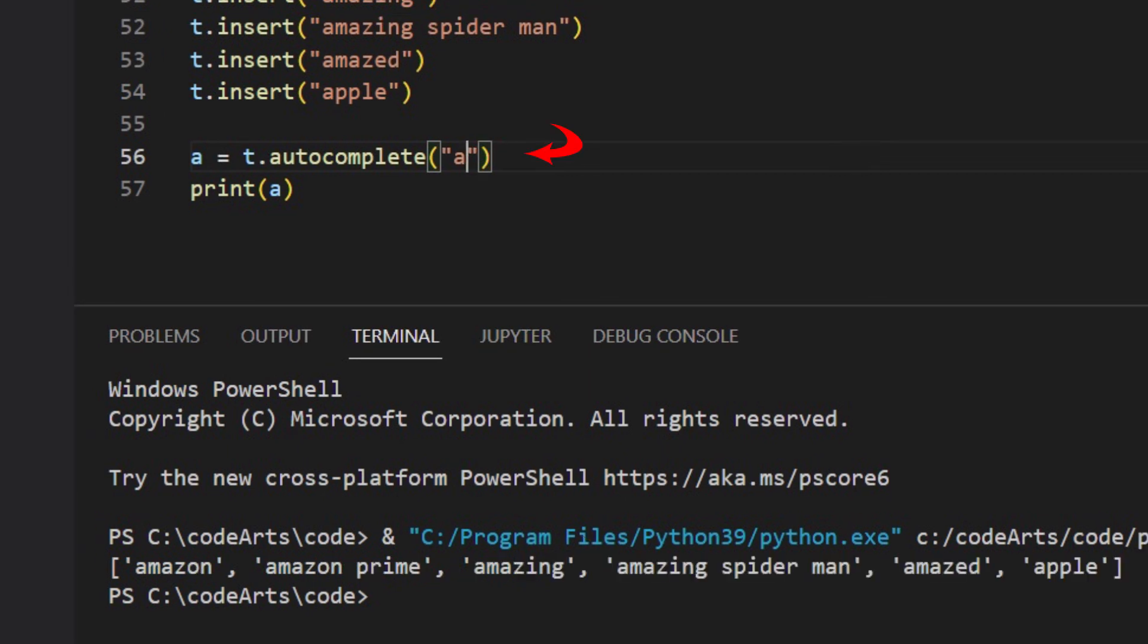If we only use character A as prefix, it returns all words starting with A.